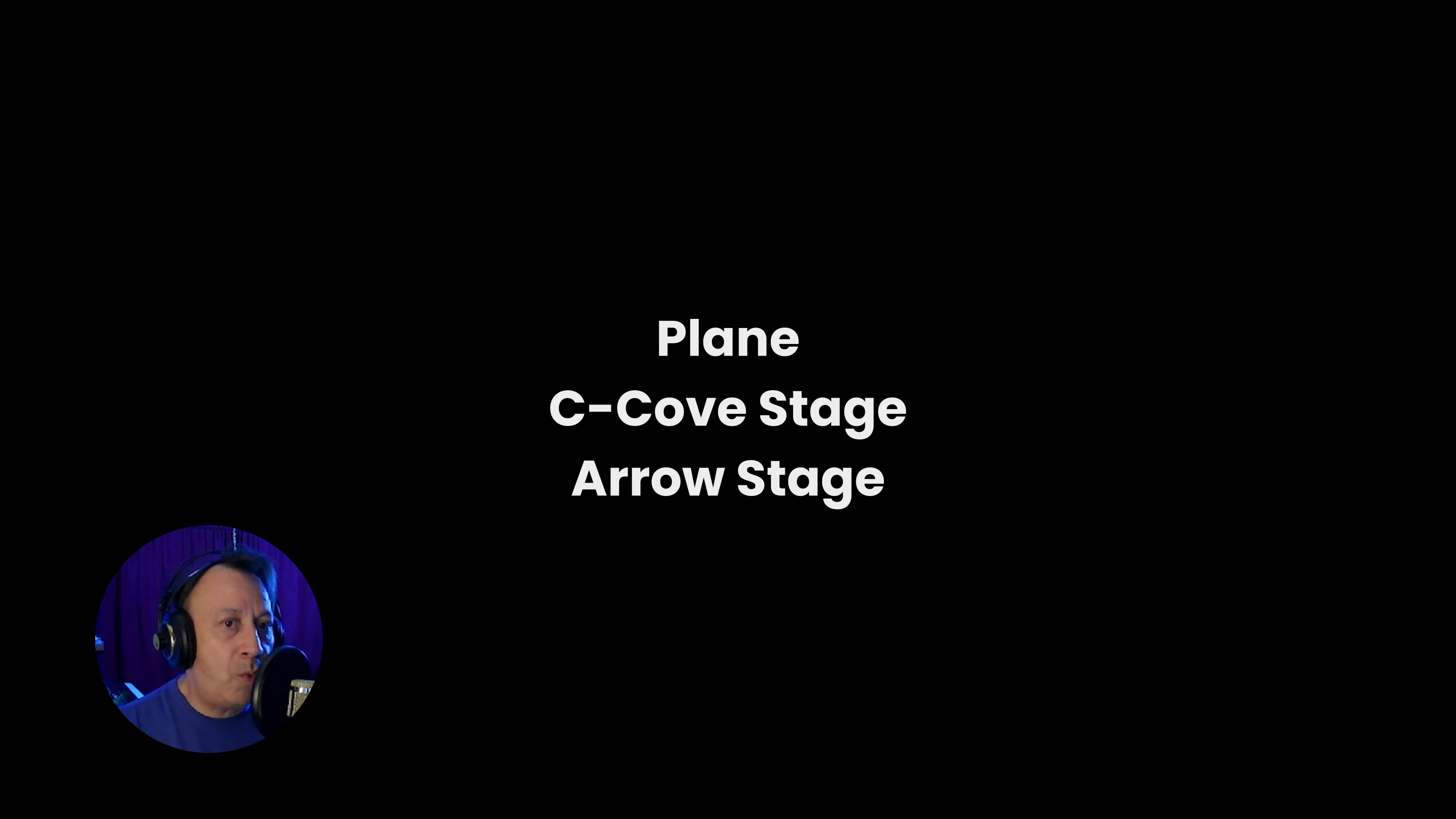We're going to look into your common 3D plane, the C cove stage, and also the arrow stage. Let's jump right in and see what each one of these represent.